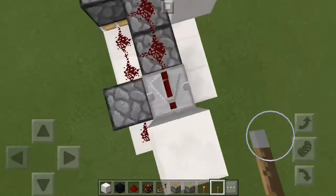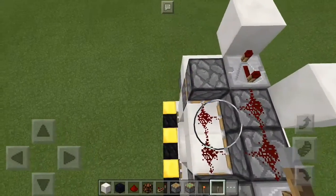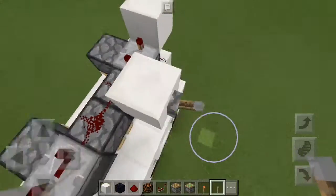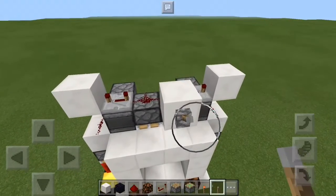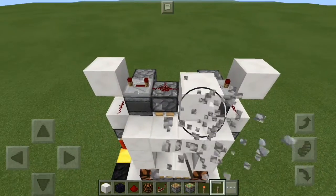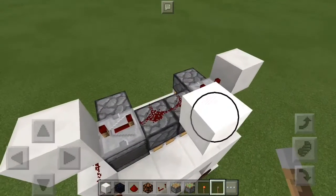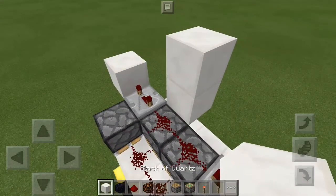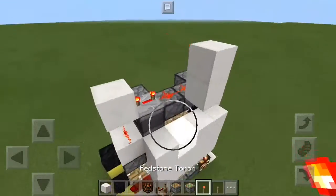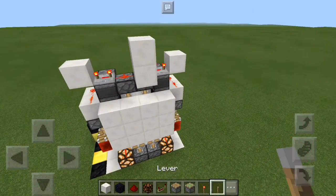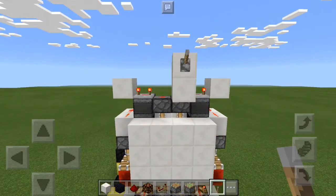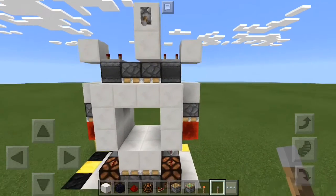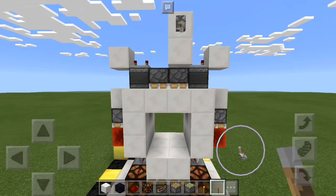So what you need to know is these four redstone dust right here are your input. If you want this to default as closed, all you would have to do is power this with a redstone torch. It's closed by default, and now I can put a lever and activating the lever will open it instead of close it.